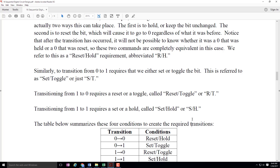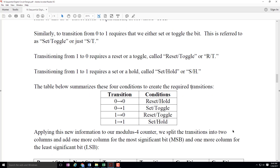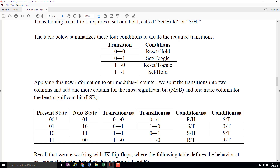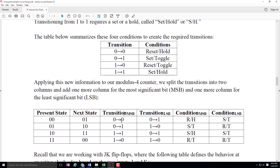Set would cause the output to go to one regardless of what it used to be, and a hold would simply keep the current value. So here we have a state transition table showing that whichever of the four types of transitions you're looking for, these are the conditions that will cause that particular transition to take place. What we can do is take that information and add a new pair of columns to our table. I have the present state and the next state, and I've broken those transition columns up into two different columns — one for the most significant bit, one for the least significant bit. Then I look each of these transitions up in the table.